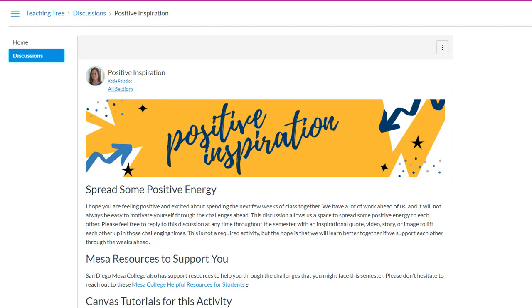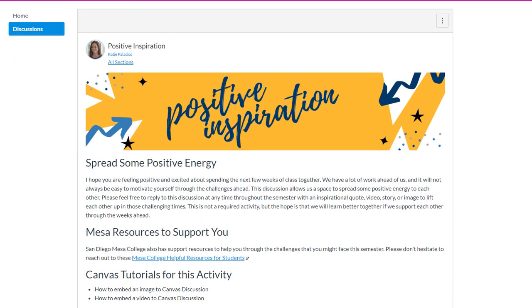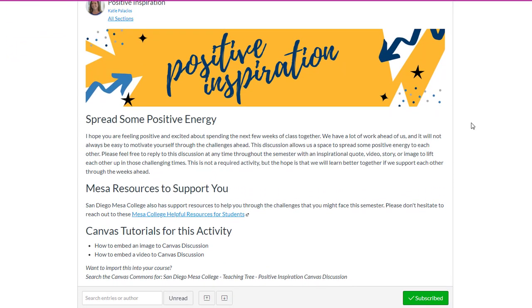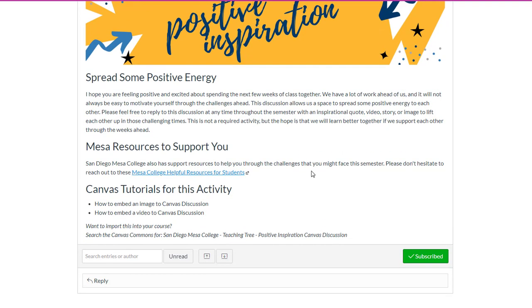Hi, everybody. In this video, I want to show you how to embed an image into your Canvas discussion reply. We're looking at this Canvas discussion as students. You'll want to read through the instructions that your teacher has given you for this discussion.